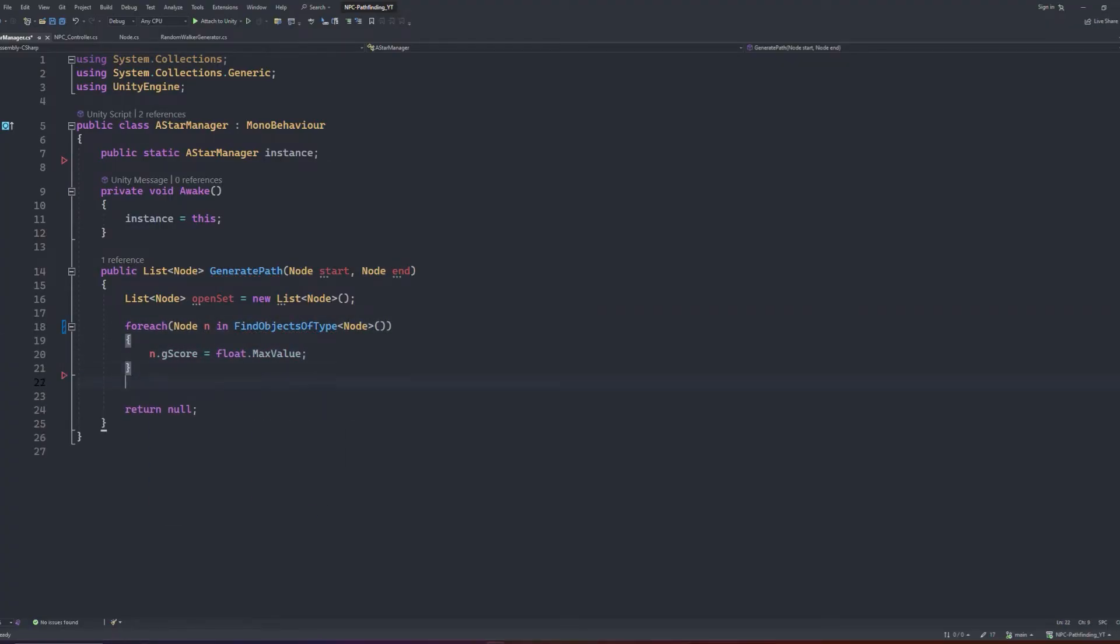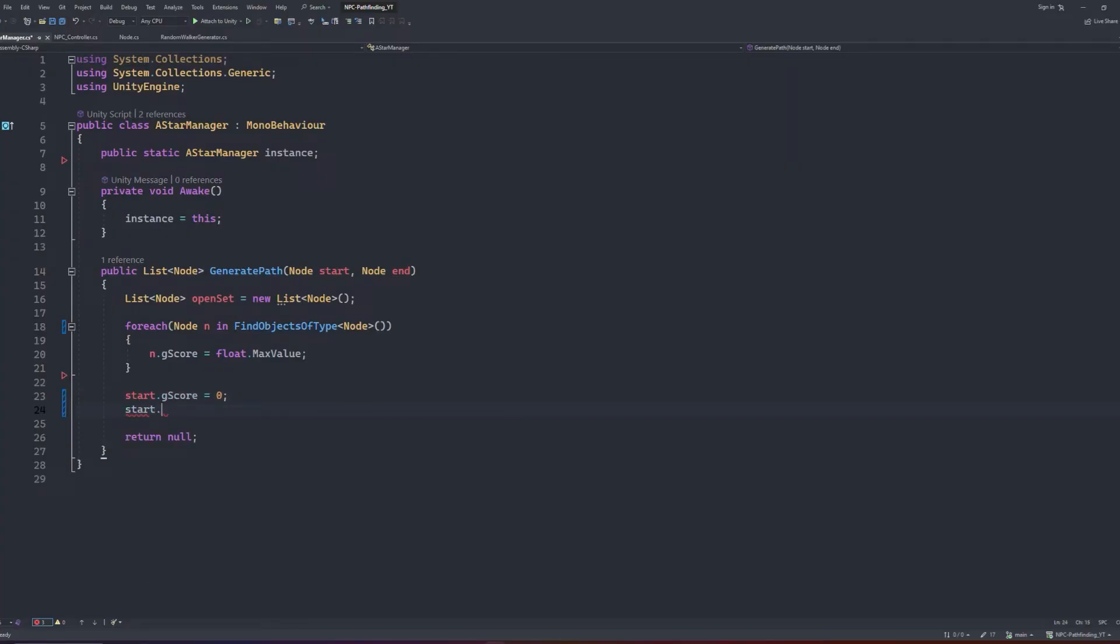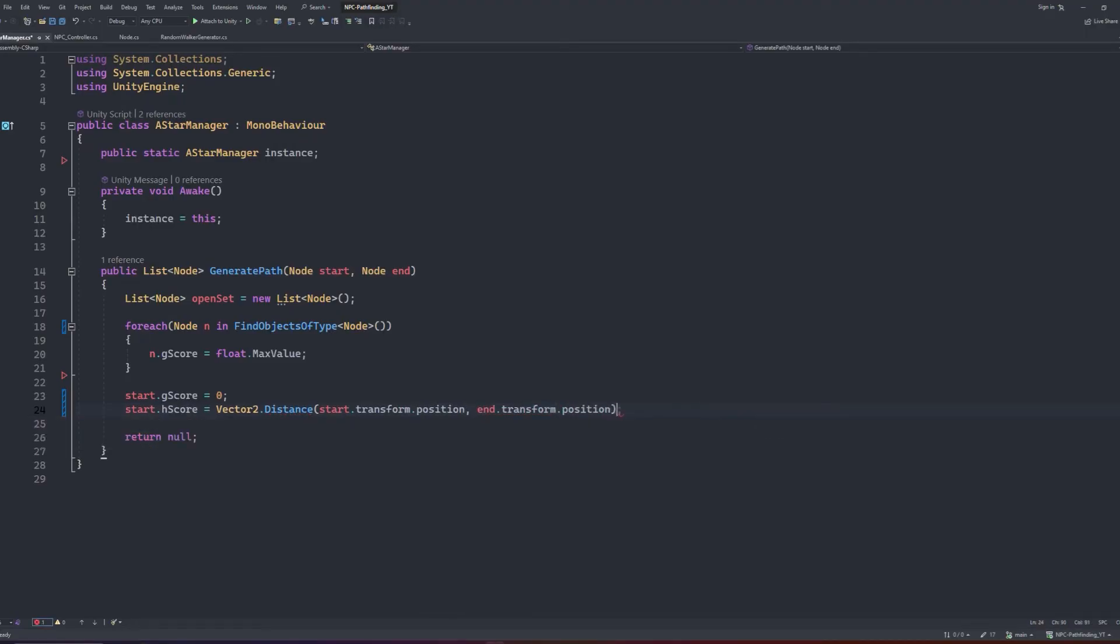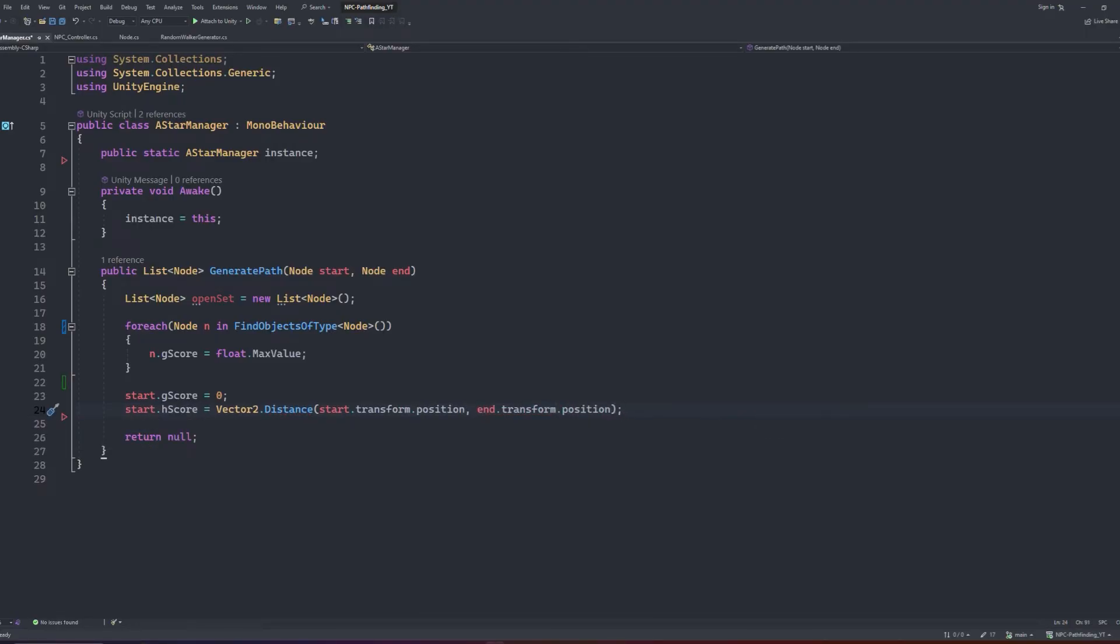Next, we will initialize the values of our start node. We set the Gscore to 0, and the Hscore to the raw vector distance between the start and the end node. Then we can add the start node to our openset list, and begin the algorithm.